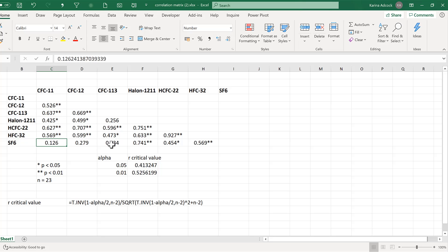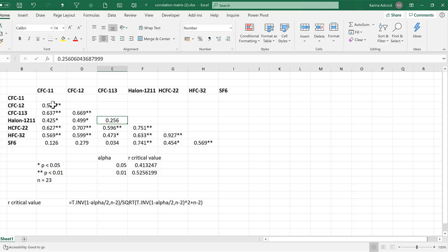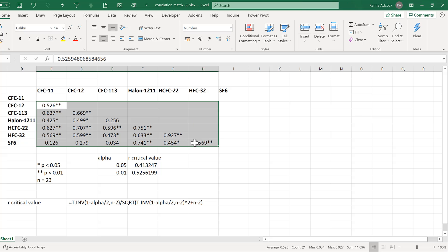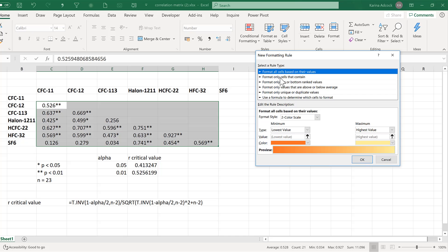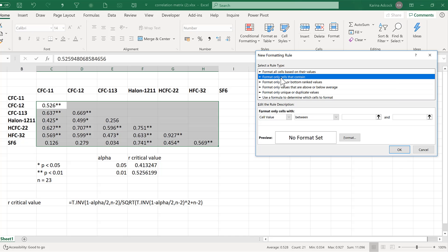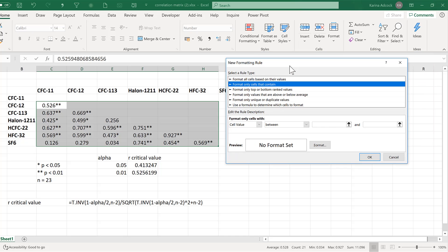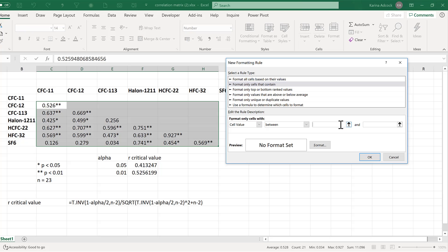There's still an issue with all of the correlations that aren't statistically significant and don't have any stars after them. We're going to add another conditional formatting rule — new rule, format only cells that contain values between 0 and the first r-critical value.